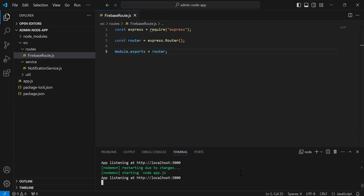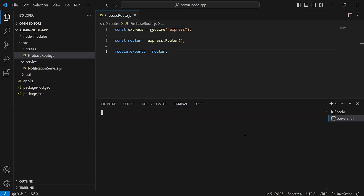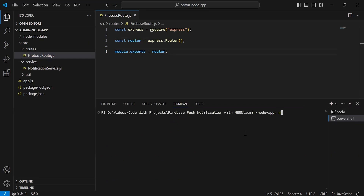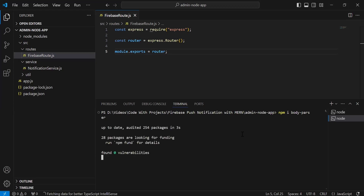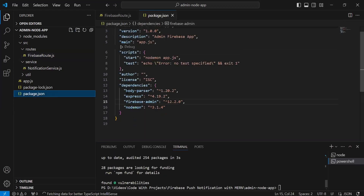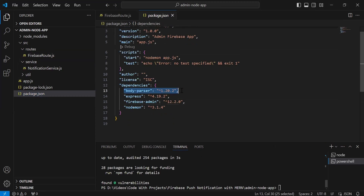After writing the basic implementation of the Firebase route, I'm going to install body-parser in our Node.js project. The command is npm install body-parser. As you can see, the version of body-parser we have is 1.20.2.